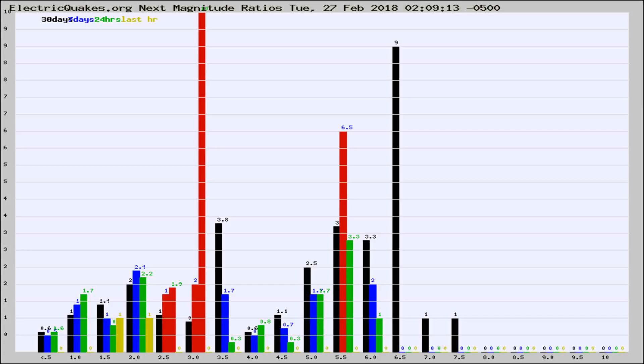You're looking at the earthquakes plotted in the world from the past 30 days, 7 days, 24 hours, and past hour.